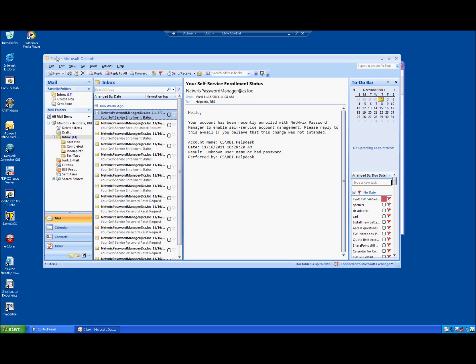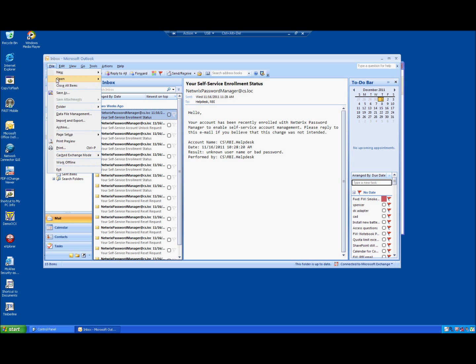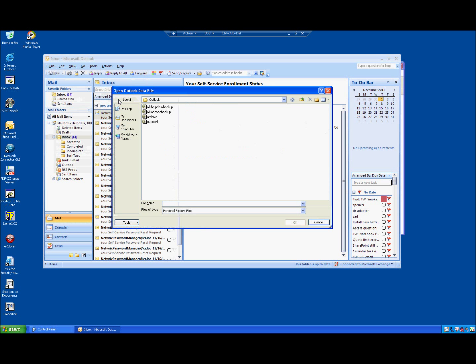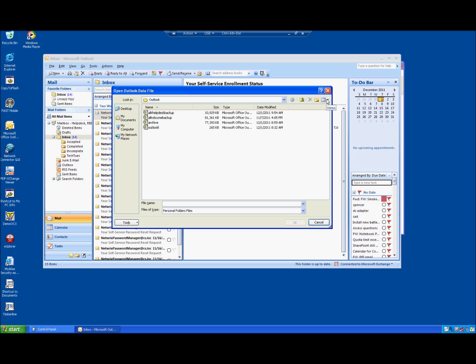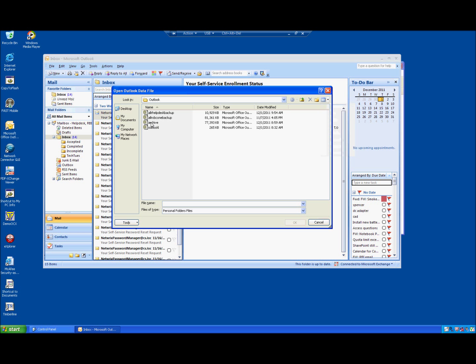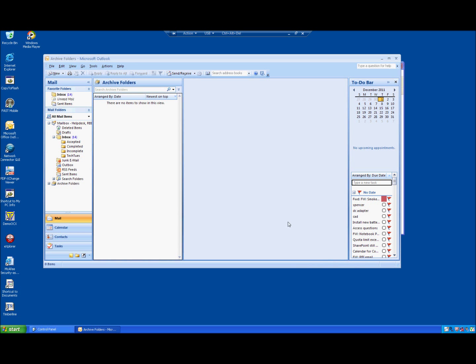Next step would be to open the PST file that we created. File open. We want to choose Outlook data file. It will throw this into our default location. Again if you want to we could switch to details view to see which one we created. This was today's date or the date that I was creating this video. Archive. Hit OK.